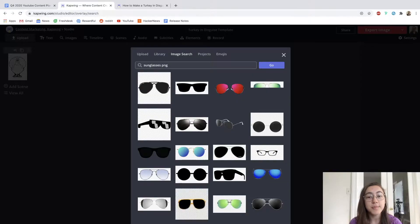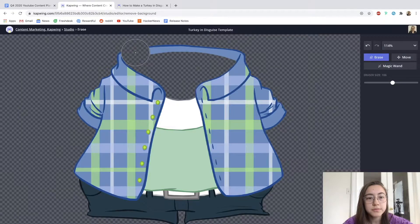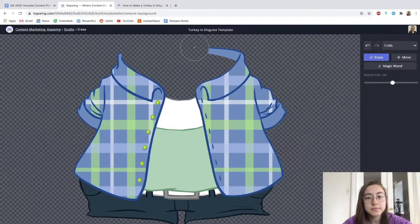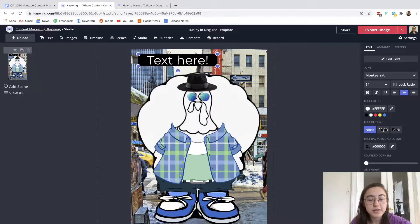Within the editor, students can search for images, erase image backgrounds, add text, and even add GIFs. Now let's get started and I'll show you how to use the editor to make a turkey disguise.